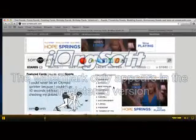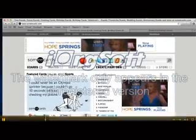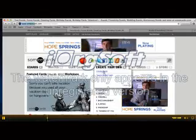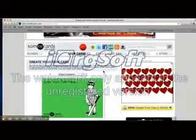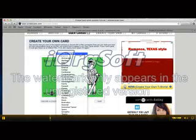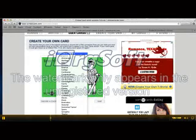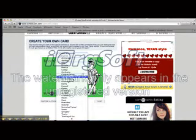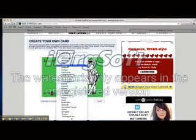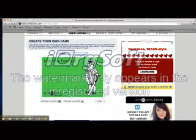So to create your own card, you're going to go up here to the bar where it says Create Your Own, and then you're going to click Create Cards. It's going to bring you to this page where they have categories — really anything you could think of. So I'm going to do a birthday card for my mom; her birthday is tomorrow. So my category is going to be Birthday.